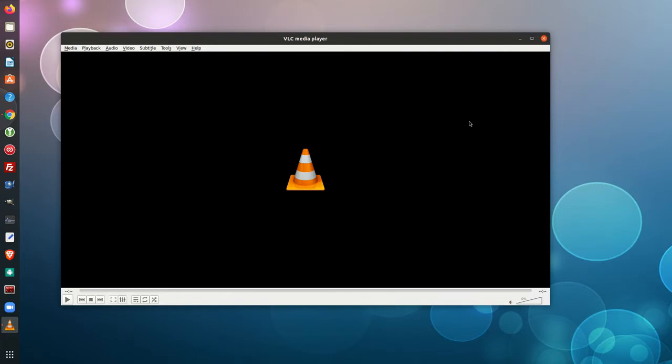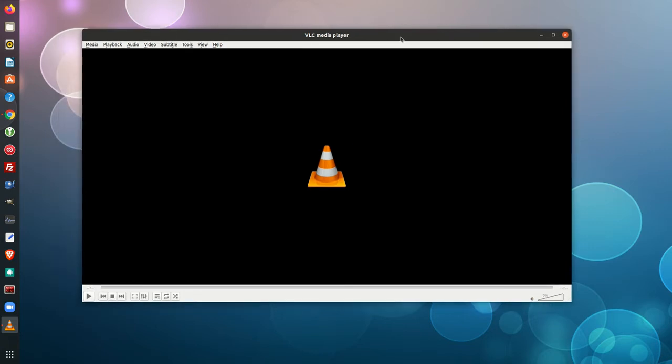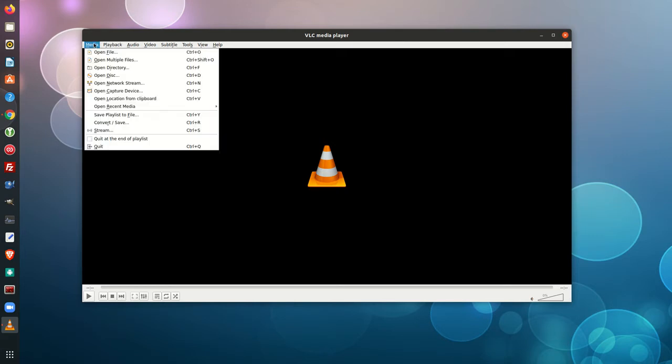What I'm going to do is show you how to cast from VLC player directly to Chromecast and it's really simple. So first of all, you open up VLC player. This can be done on Linux, Mac,